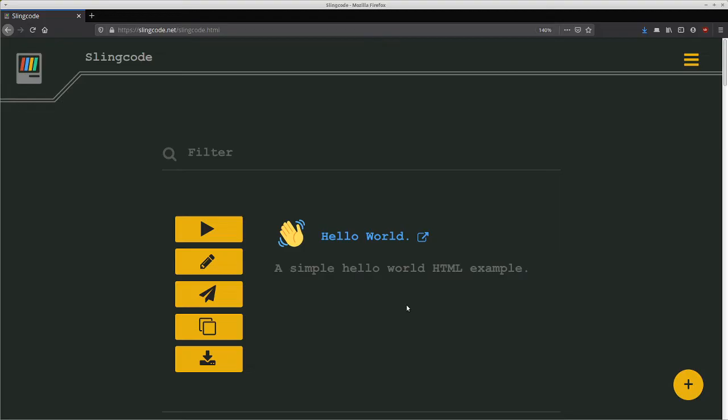It's similar in concept to JSFiddle or Glitch.com or sites like that. But I'd like to talk about the three main features that set it apart from those other online IDE type apps.